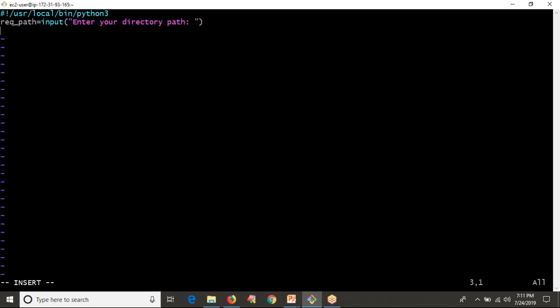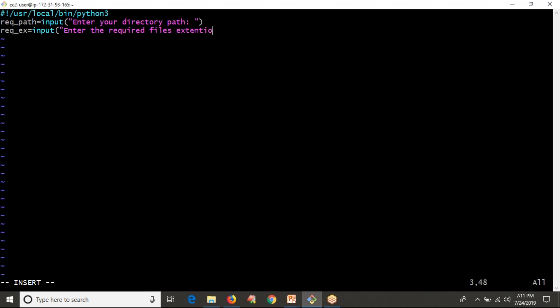After giving your directory path, you have to ask the user for the required extension — in the given location, what files do you need and with what extension? So the prompt is: 'Enter the required files extension'. For example, .py, .sh, .log, .txt — whatever it may be based on user requirement.